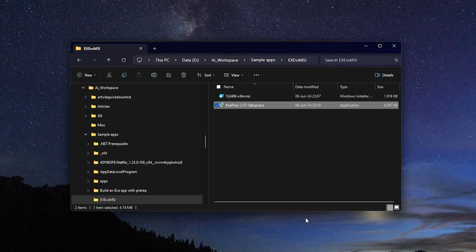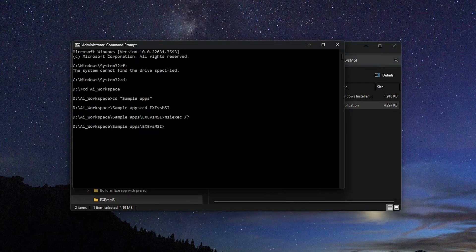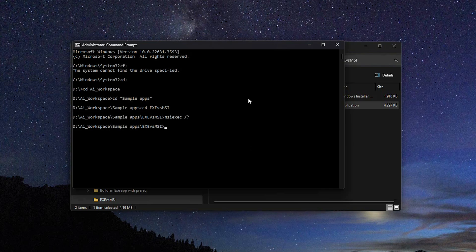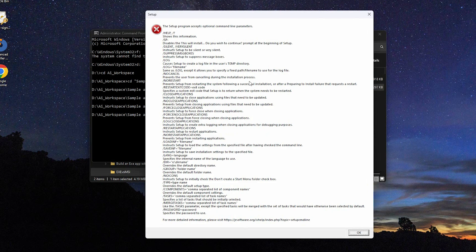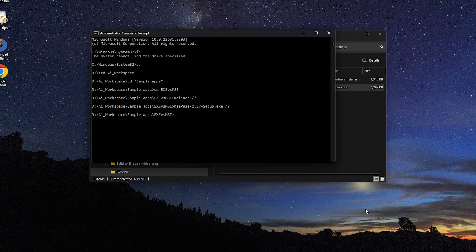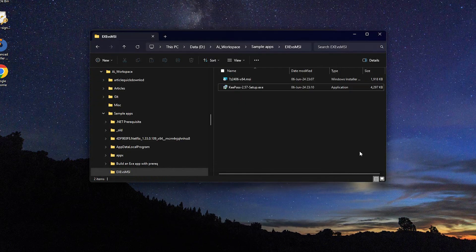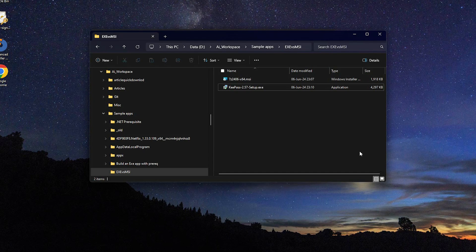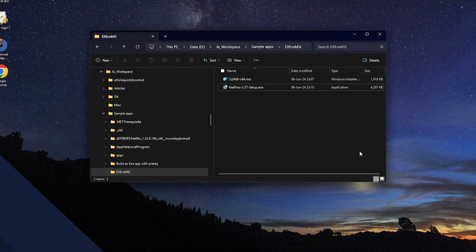While for the MSI, the silent installation parameters are set by default and standardized, the silent installation parameters for EXE setup are dependent on the software used to build it. You can type the setup EXE name followed by slash question mark. Keep in mind that if the developer omits to declare and enable the silent install parameters, then the setup EXE will not support them.